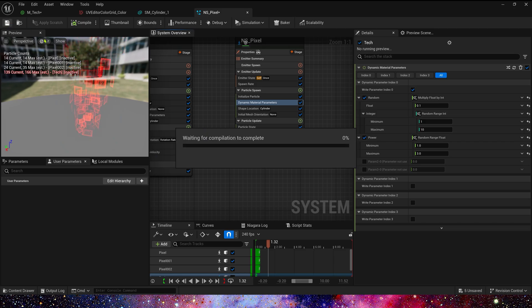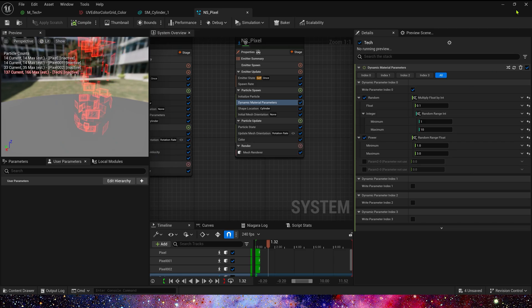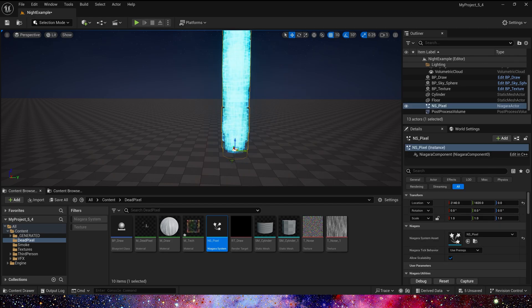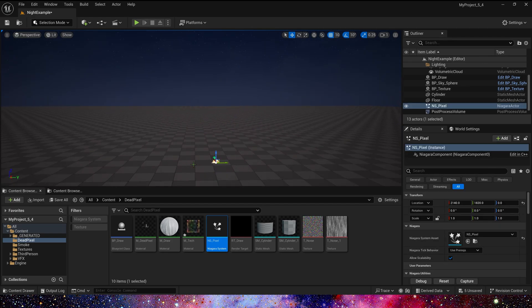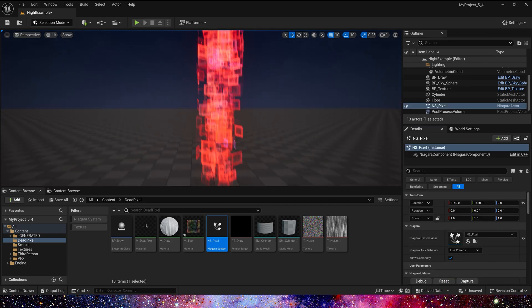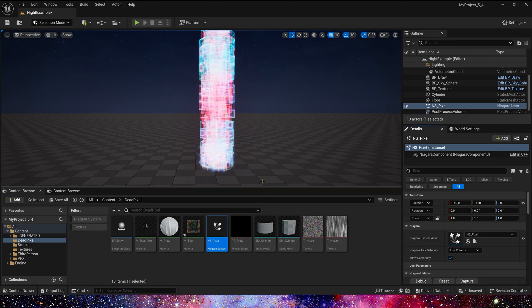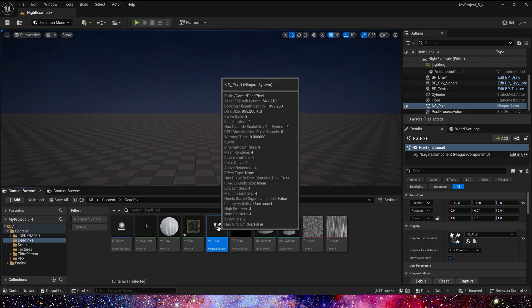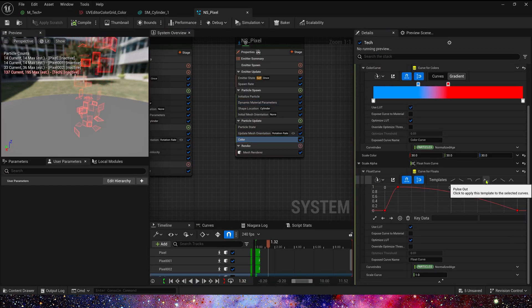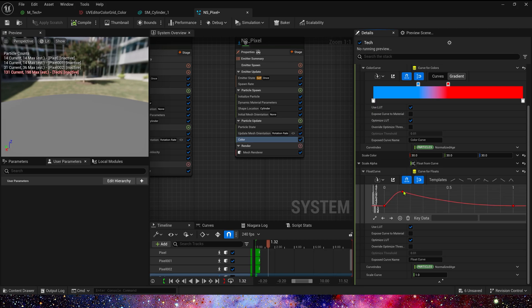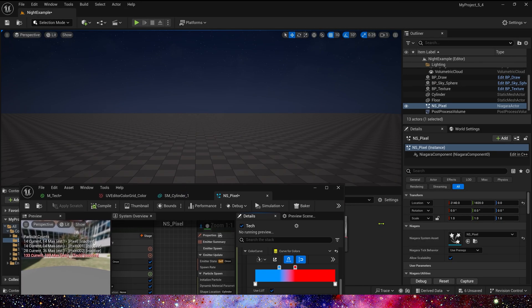Let's see the effect in the level. It's too bright. We need to modify the scale R fast curve. Use the template curve and set the max to 0.6. Yes, that's right.